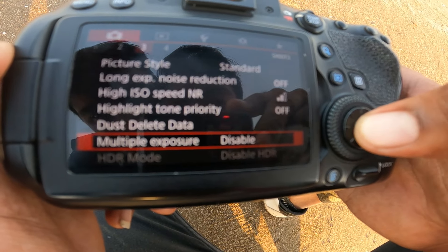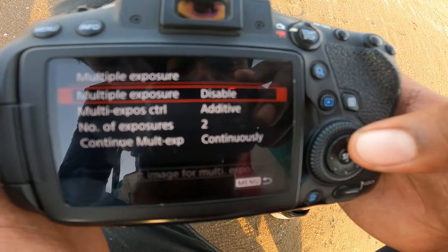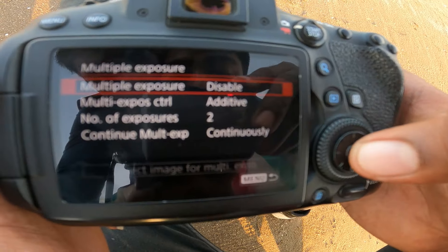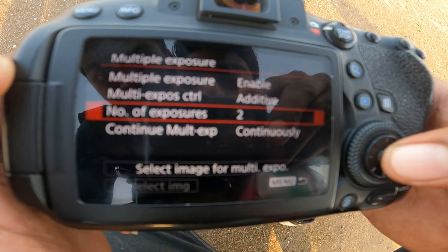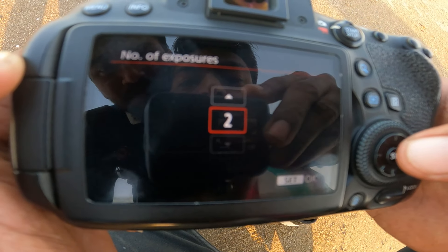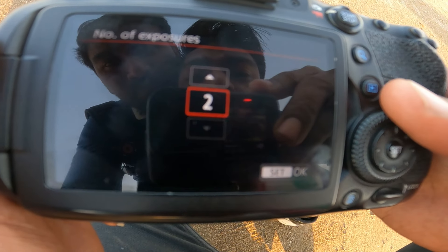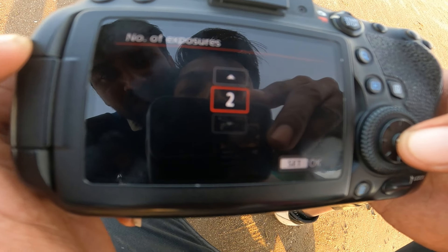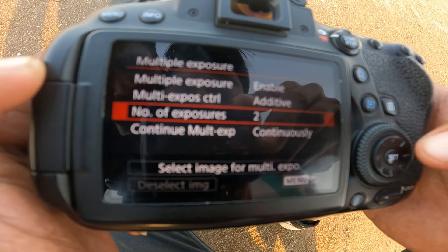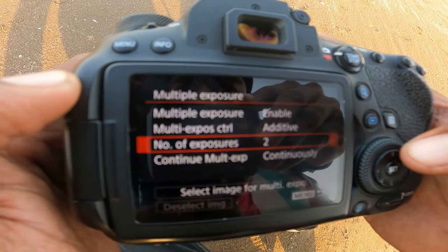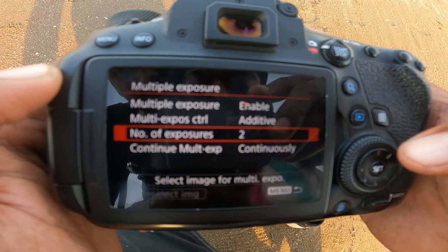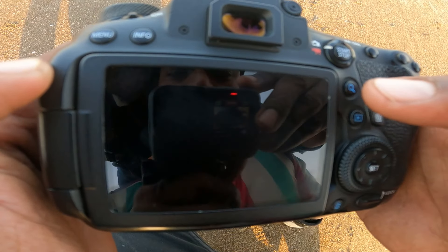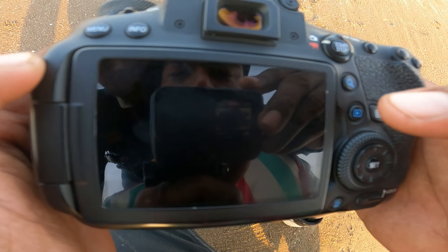Multiplex Exposure. Enable. Click on the 3rd number — Adaptive Participants. Look at the photo of the first exposure.